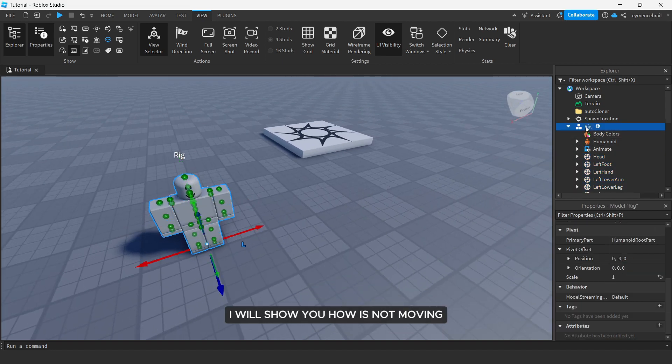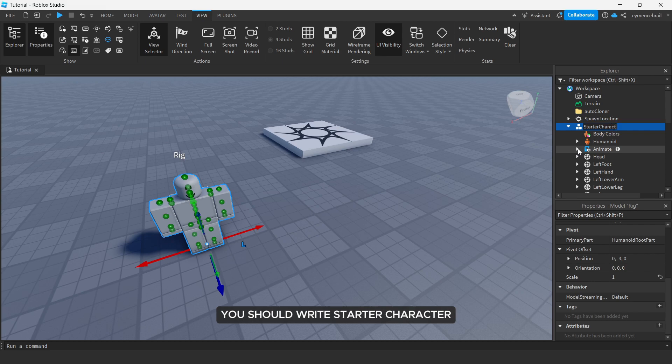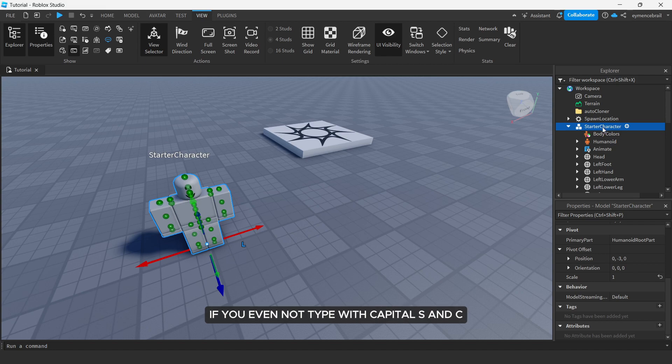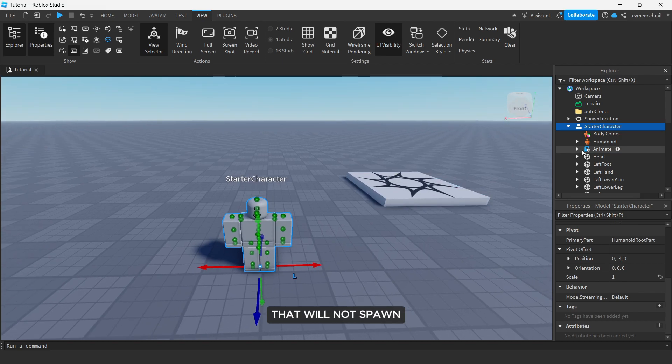And also don't forget you should write starter character. Make sure you just type like this. If you even not type with capital S and C, that will not spawn. So make sure you just write correctly and move your starter character model to your starter player.